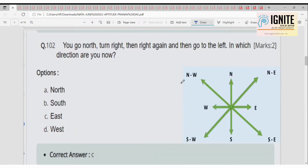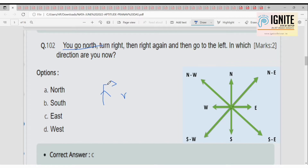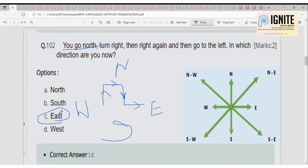Direction sense question: you go north, then turn right, then again turn right, then go left. Starting north, turning right gives east, turning right again gives south. If we are moving towards south, then left is the east direction. So the answer is option C, East.